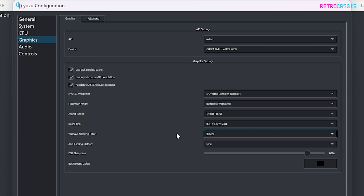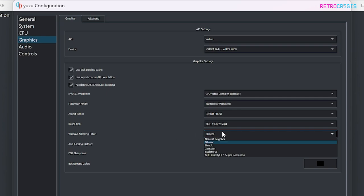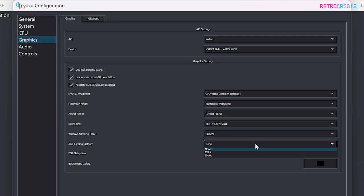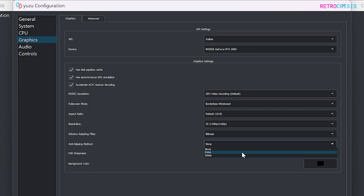And next, under the Window Adapting Filter option, I've got Bilinear selected. But feel free to try each one of these and see which works best for you. And next, under Anti-Aliasing Method, you'll notice that there is FXAA and SMAA. Now, I find FXAA tends to be a little faster. But SMAA tends to be slightly better image quality, but is a bit more demanding on your system. So just for fun, I'll select SMAA.